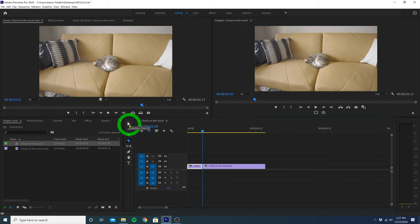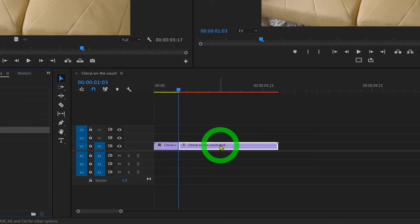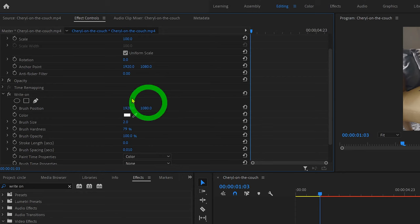Let's head over to Effects and search for an effect called Write On. Drag the Write On effect onto your second clip, and with that clip selected, let's move on up to Effect Controls and scroll down to the Write On options.